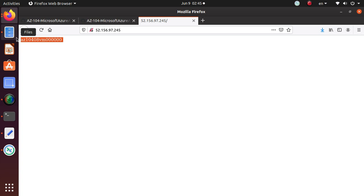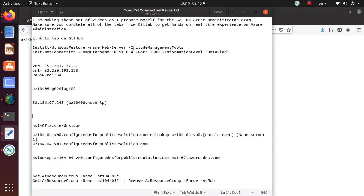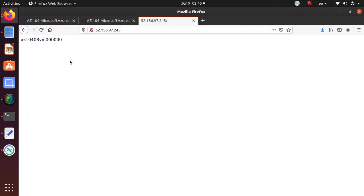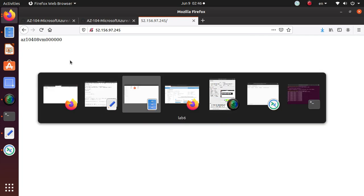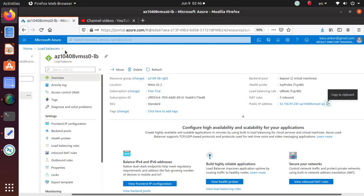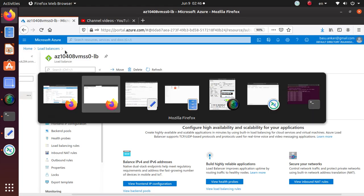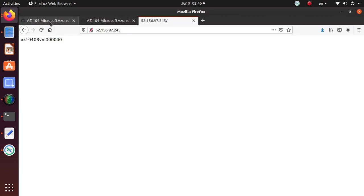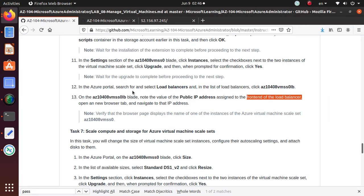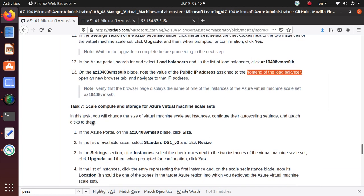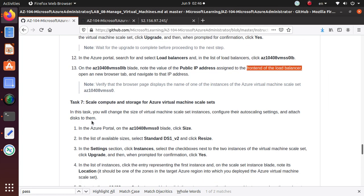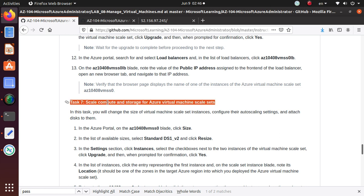This is a load balancer. It's sending the traffic based on our load. It's sending either to virtual machine one or zero or any of the two virtual machines, and it's serving web content to us. We have completed all the steps that we needed to complete for task 6. In the next video, we'll perform the scale compute and storage for Azure virtual machine scale sets and we'll end our video series at that time.